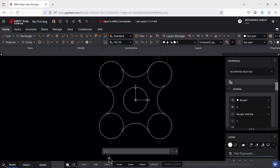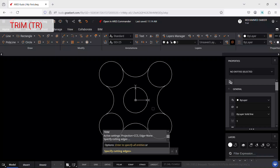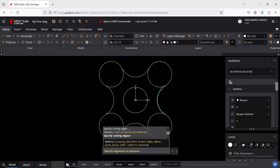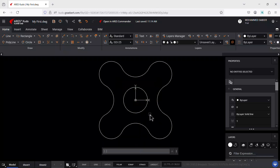Now let's perform trimming to remove the unwanted portions of the circles. Type TR for trim. When asked to select the cutting edges, just press Enter. Using a crossing window, select the cutting edges — the portions of the circles within the arcs are trimmed in one go.